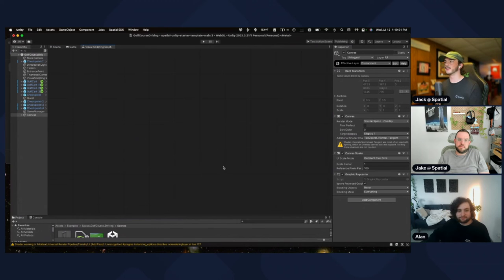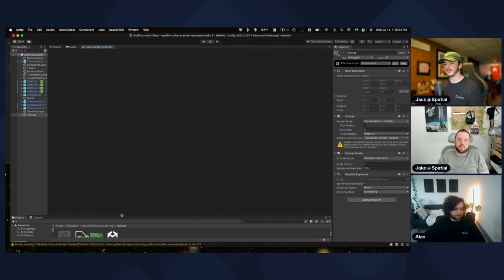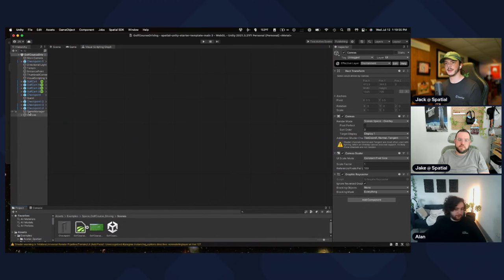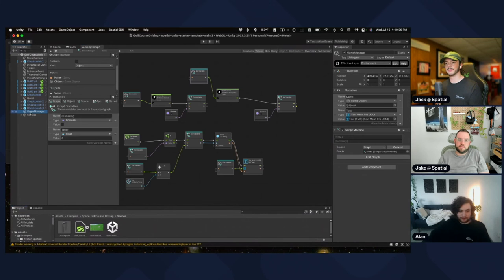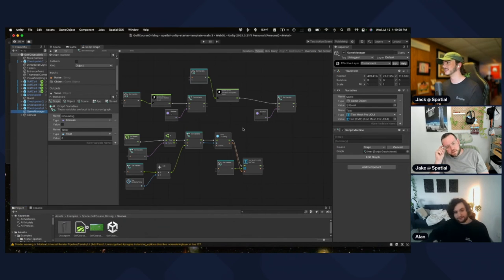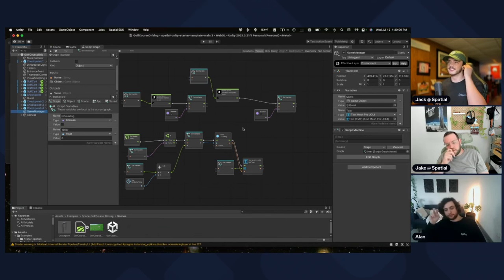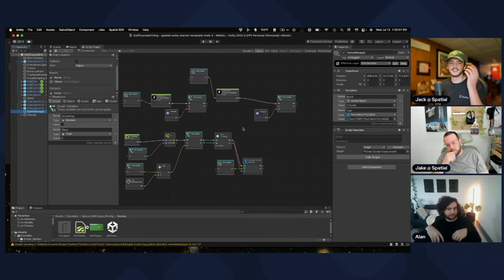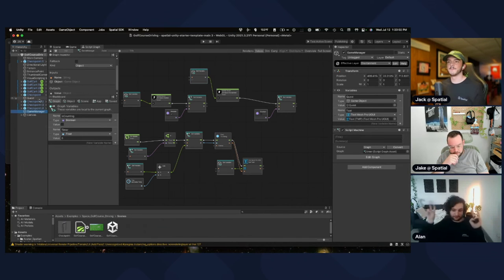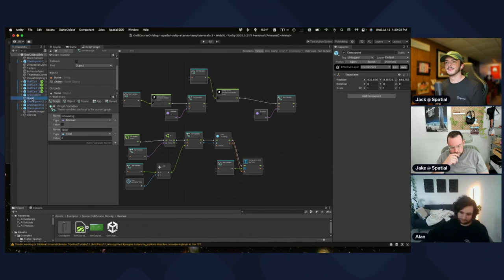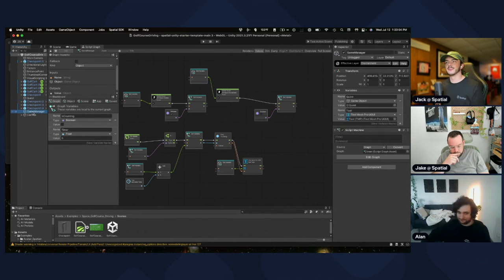If you click on the visual scripting graph and see nothing, just click on the GameManager object — this window shows whichever script is selected, and you just didn't have one selected.